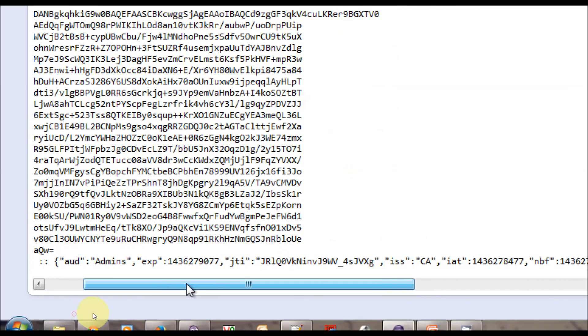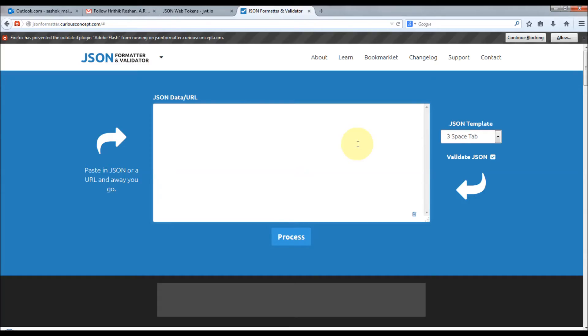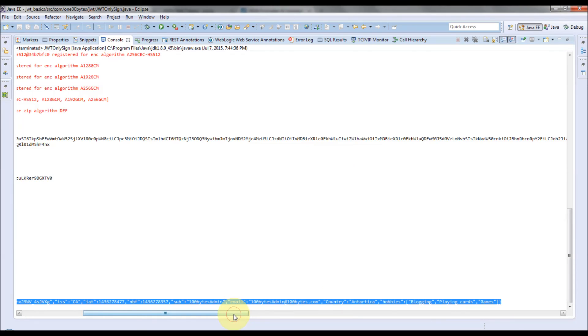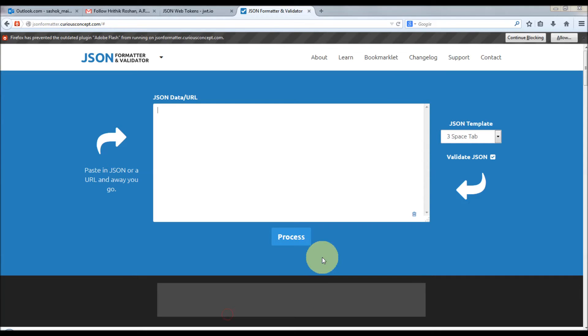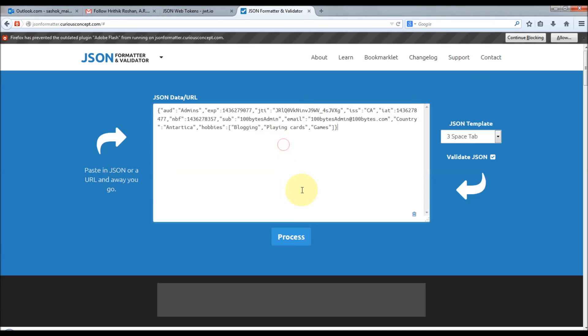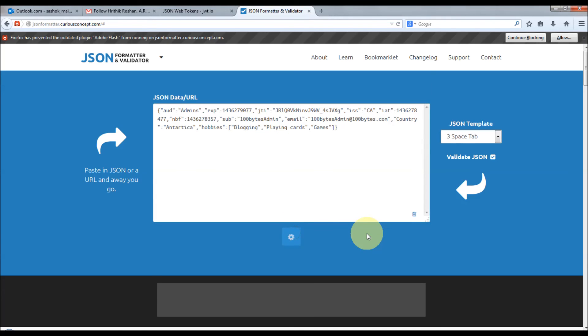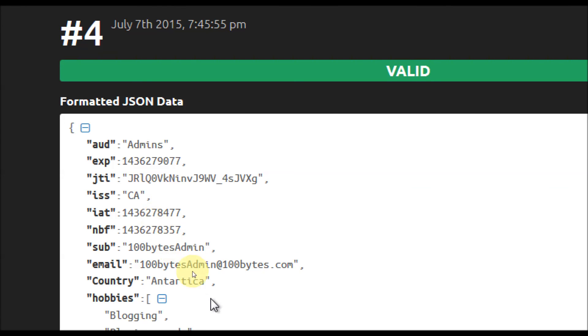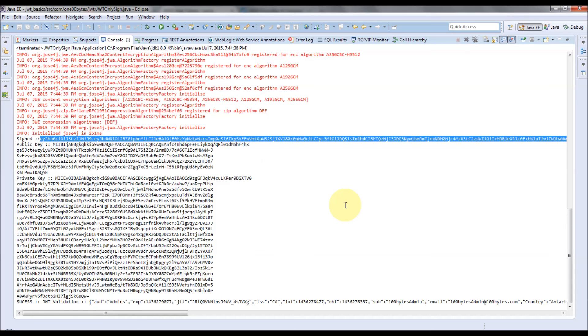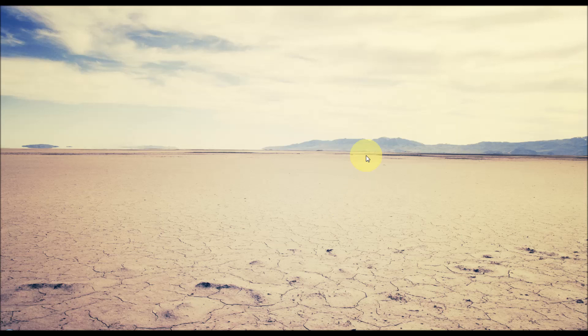The claims we received from the sender include admins and all those things. Let me format this in JSON format. You see here, the admins, issuer is CA, country, email, my hobbies—all those things are printed. That means the claims are received successfully.